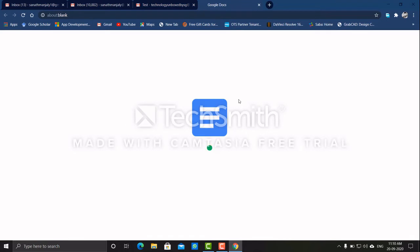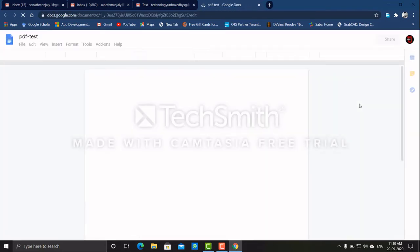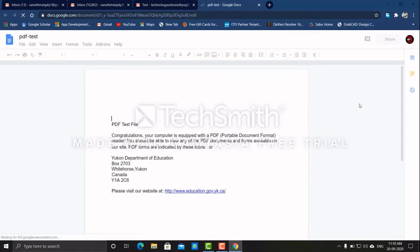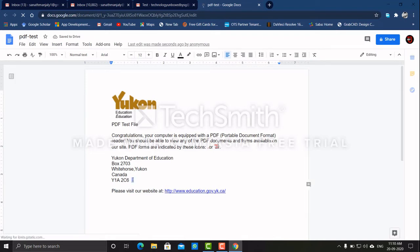Now you have an editable file in Google Docs. You have an editable version of your PDF file. Just save it and print to PDF.